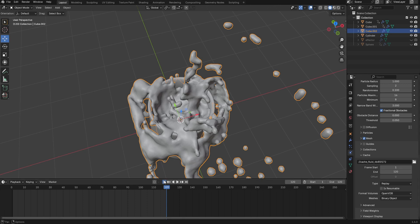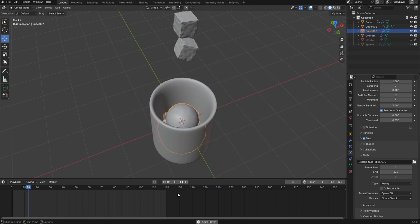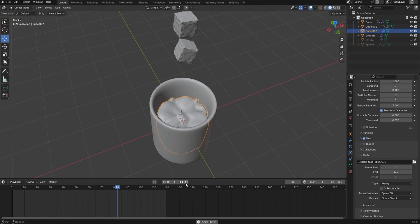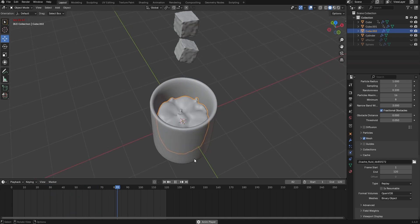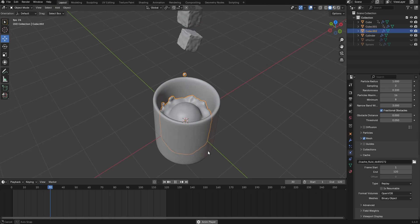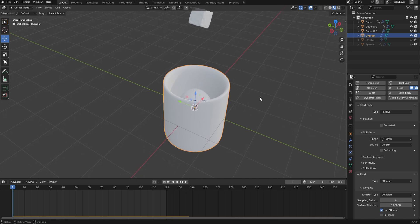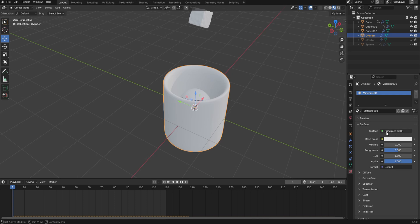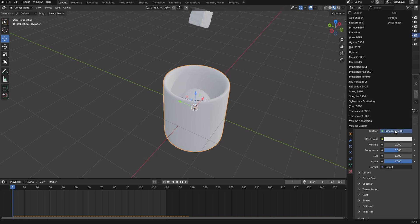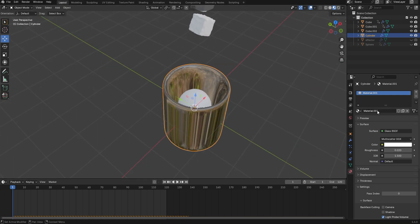The simulation looks good. Now press Z to switch to material view. Select the cup, go to the Material tab, and change Principled BSDF to Glass BSDF. Reduce the roughness to 0.02 and name this material 'glass'.